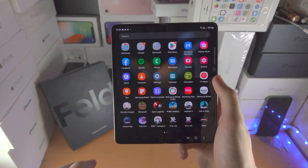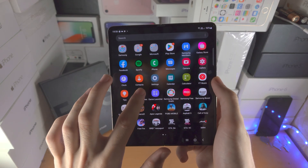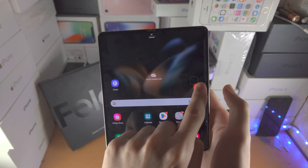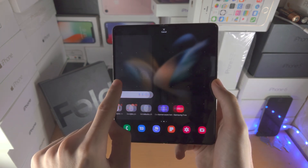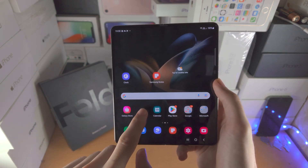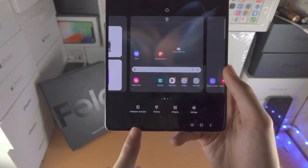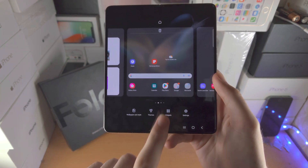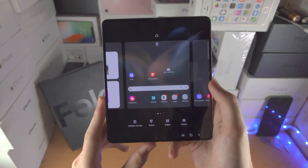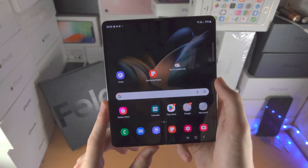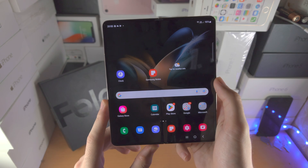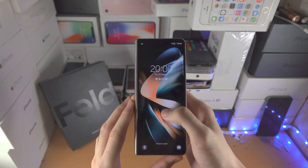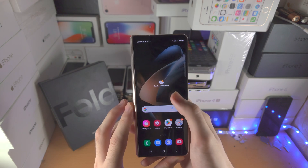If you want to add an app from the app drawer, long press, slide up, then drag and drop it wherever you'd like — you can push it to the side, left or right. If you long press in empty space, you get options for wallpaper and style, themes, widgets, and the home screen settings covered earlier.